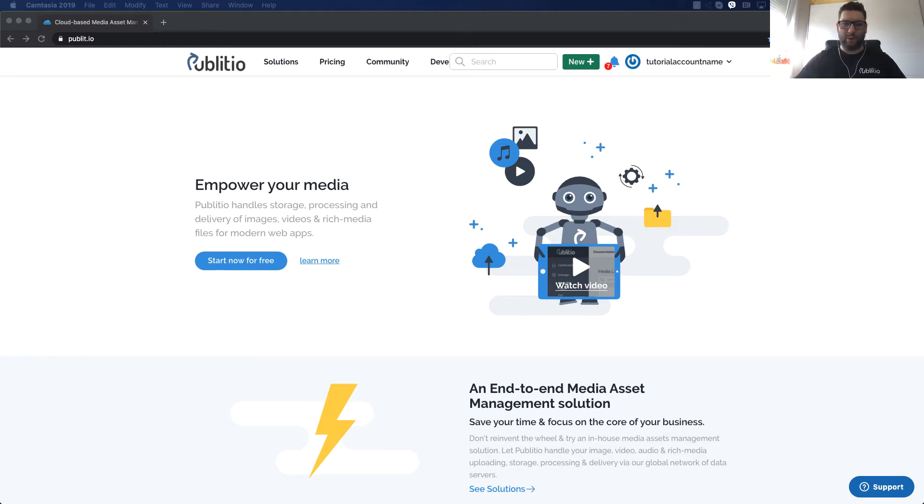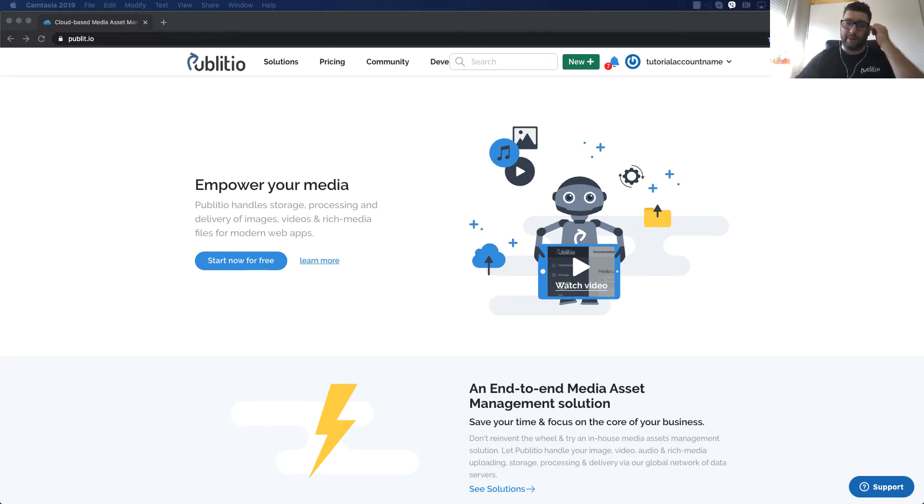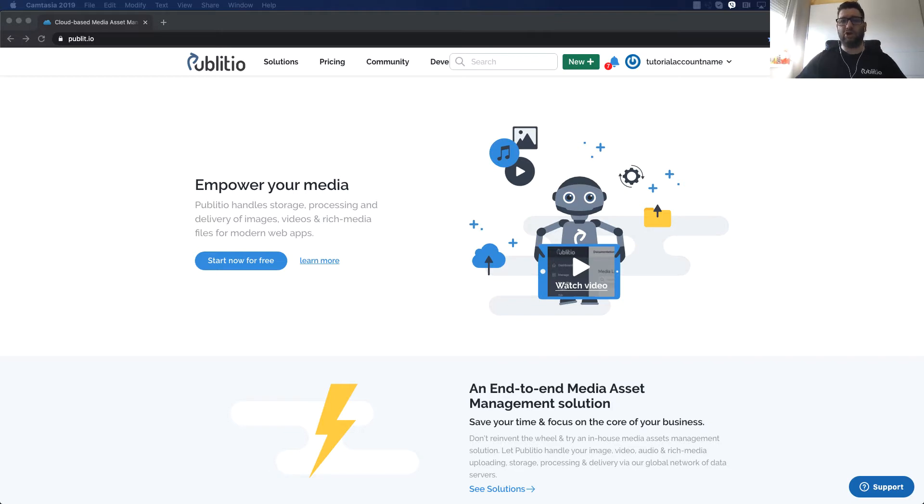Hi and welcome to this video. My name is Nemanja and today we'll be talking about HTTP live streaming or better called HLS.